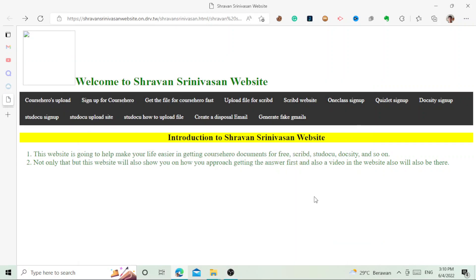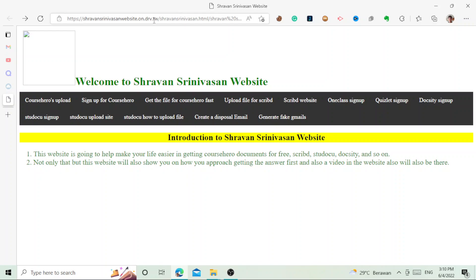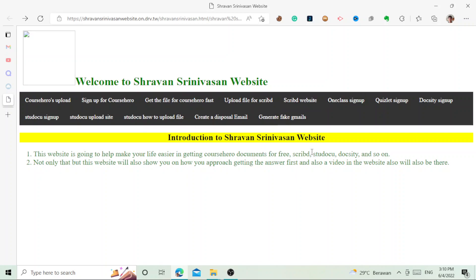Hello everybody, this is Siobhan Tini Fasan. I'm here to show you how to get unlimited Quizlet accounts for free. This is in 2022, and this is a website that I created with HTML and some CSS.